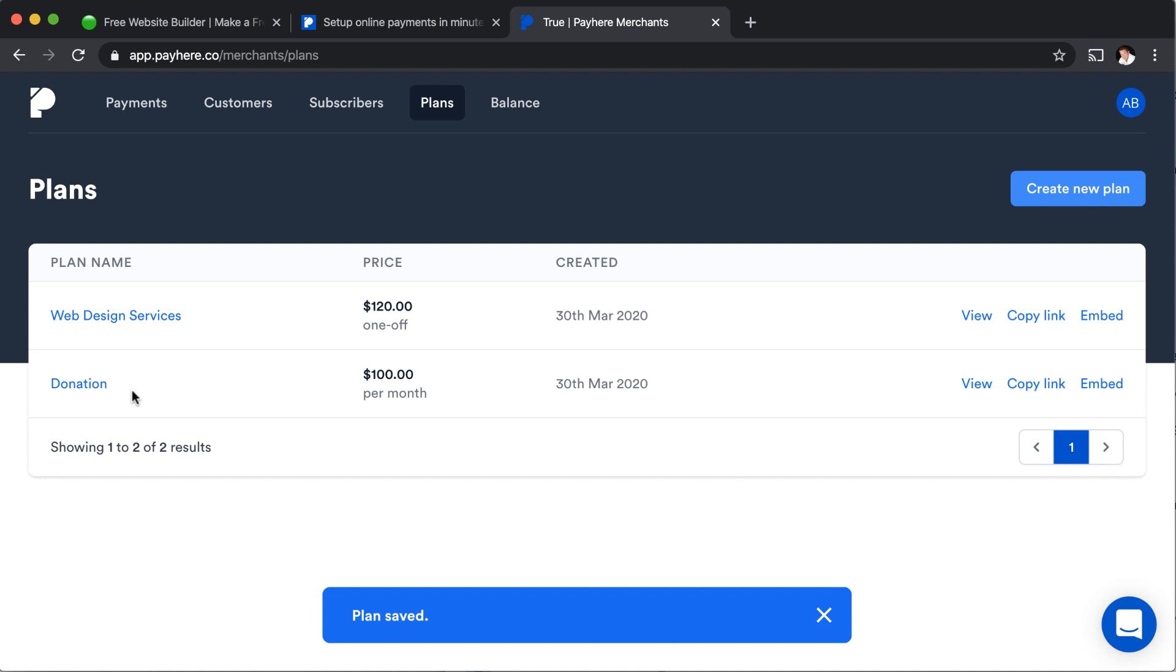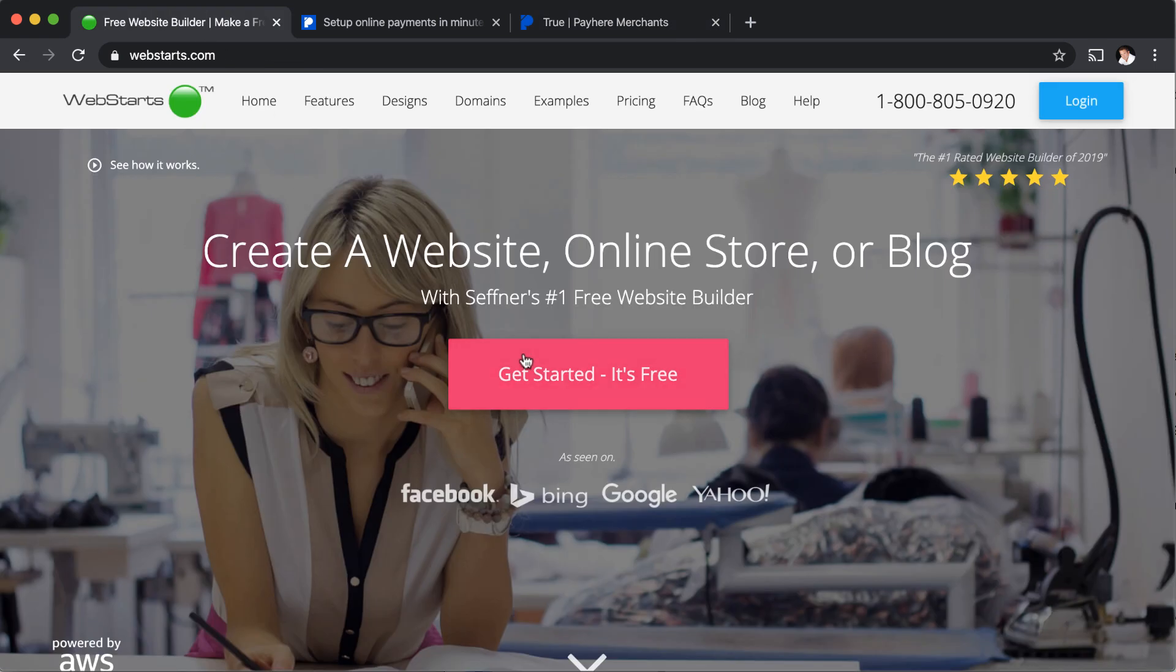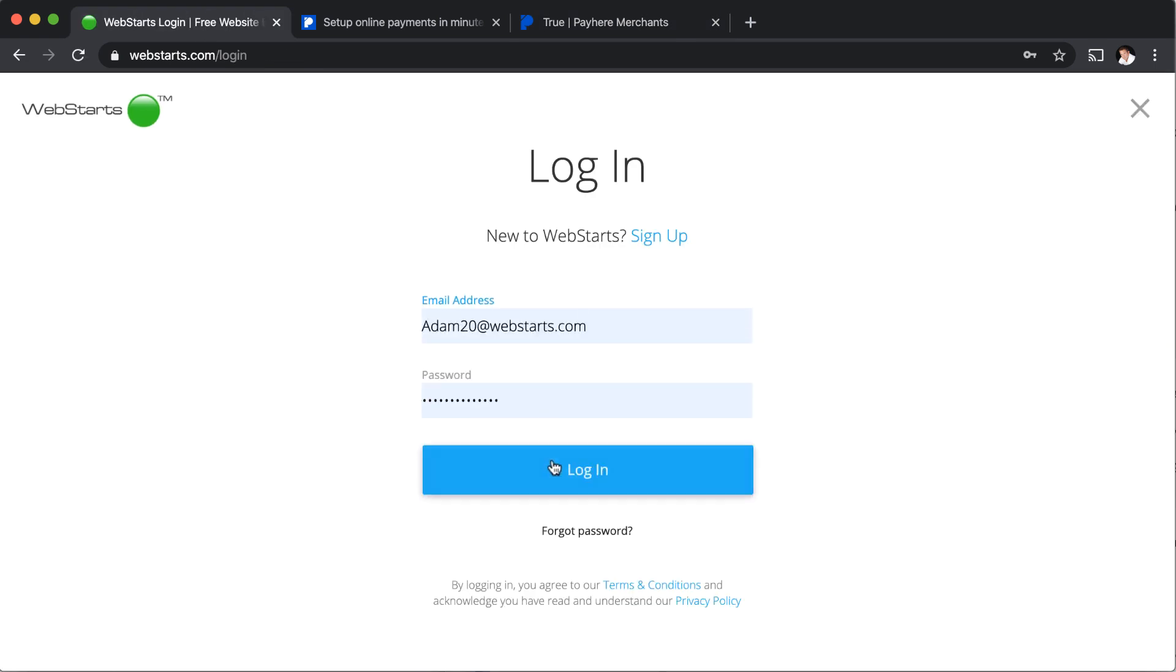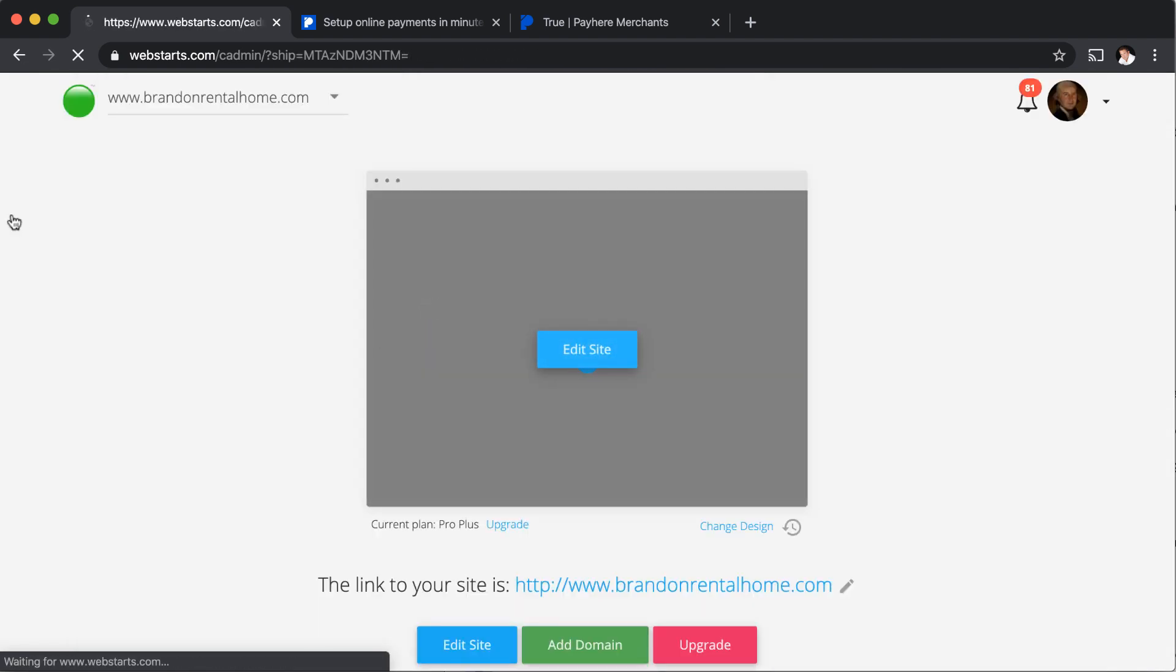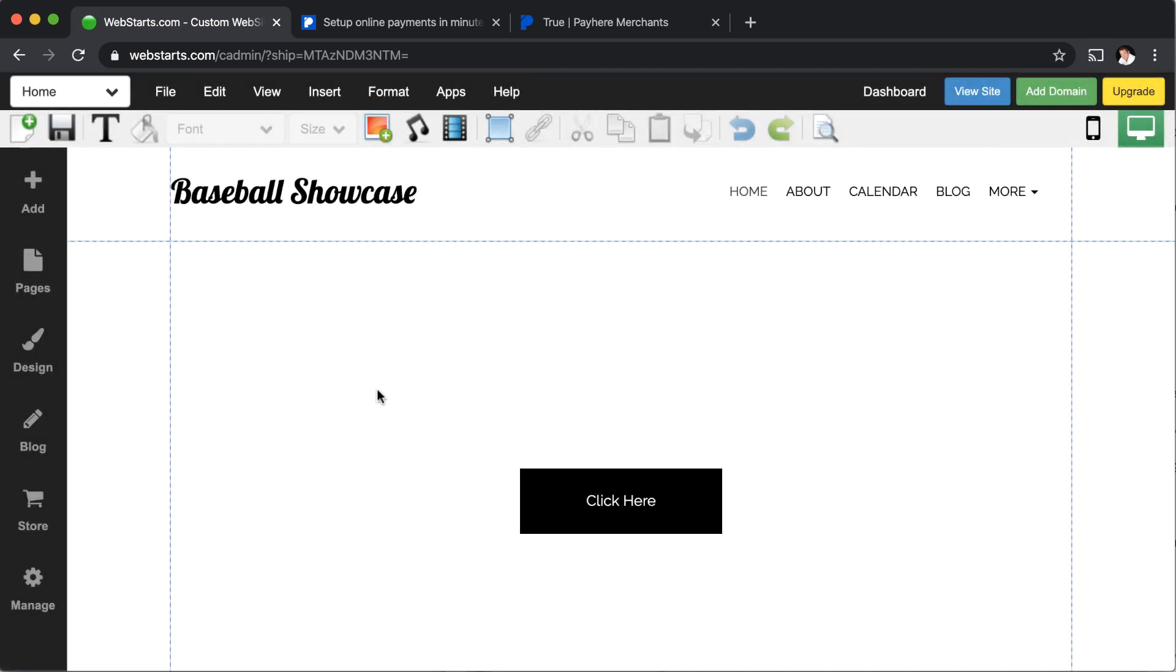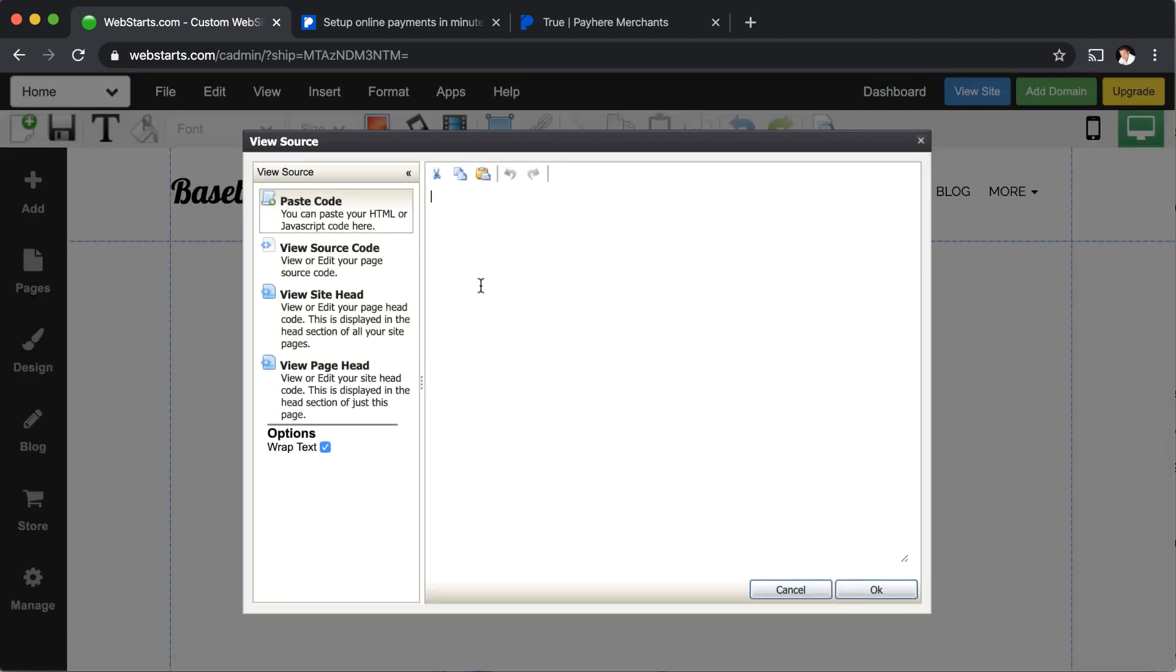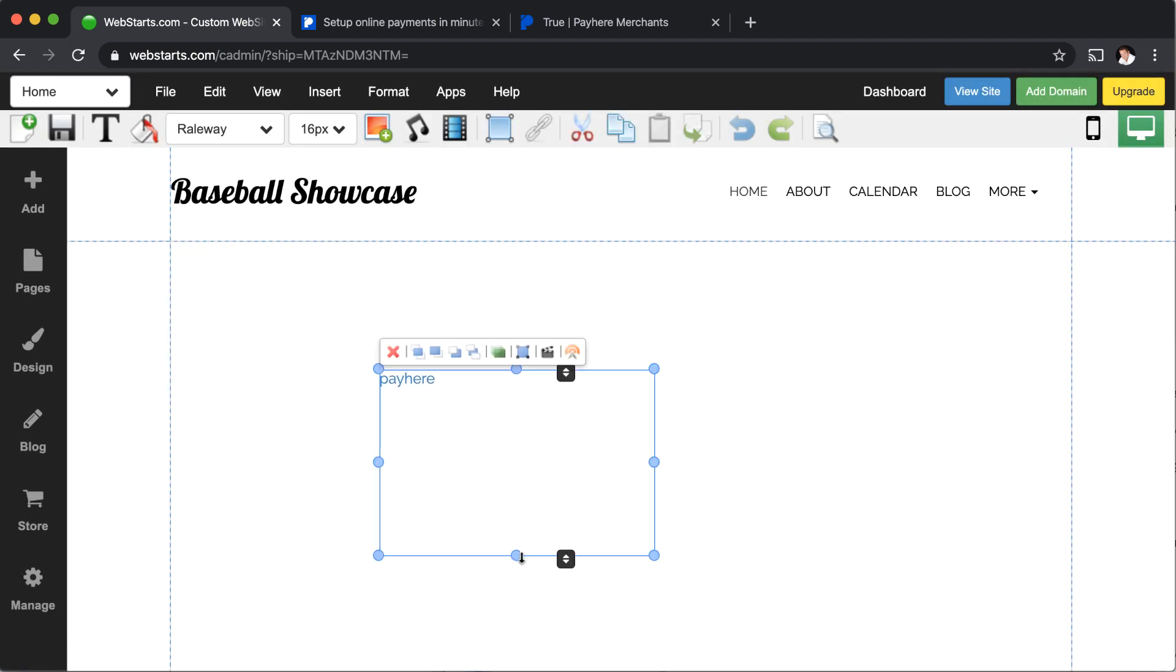And then the way that you would implement any of these plans that you've created into your WebStarts website, there's a couple of different ways. You can either use the embed code, which you click on embed, and then you just click copy code. Then you'd make your way on over to WebStarts. I'm just going to sign into one of my existing accounts. I'm going to select a website that I have been working with. And then you just enter that HTML code by going insert HTML, pasting it in the field provided.